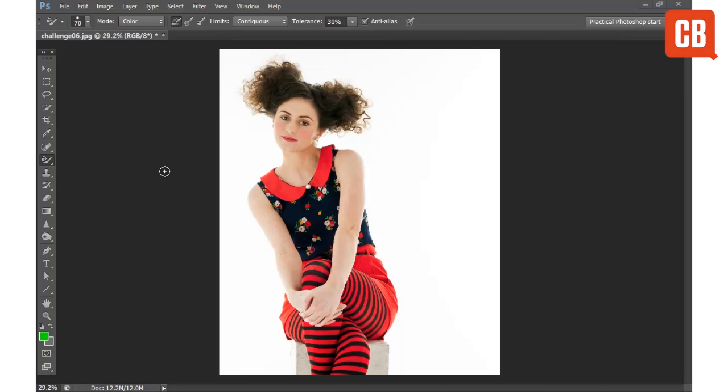Hello and welcome to another of Creative Block's 2 Minute Tool School. Today we're going to be looking at Photoshop, and specifically the color replacement tool.